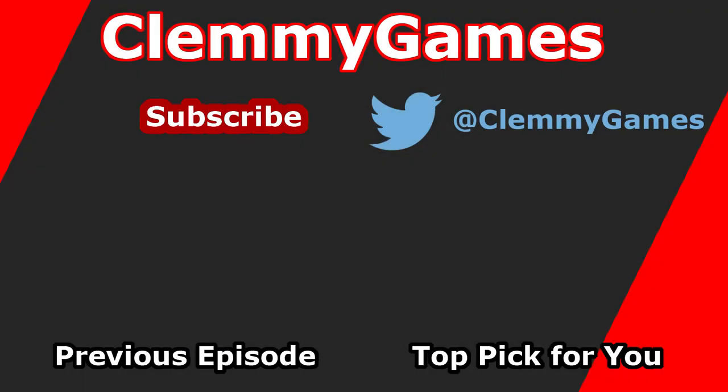Anyway, that will do it for this video, thank you for watching, please subscribe to keep up with the best indie games, and I will see you in the next video.